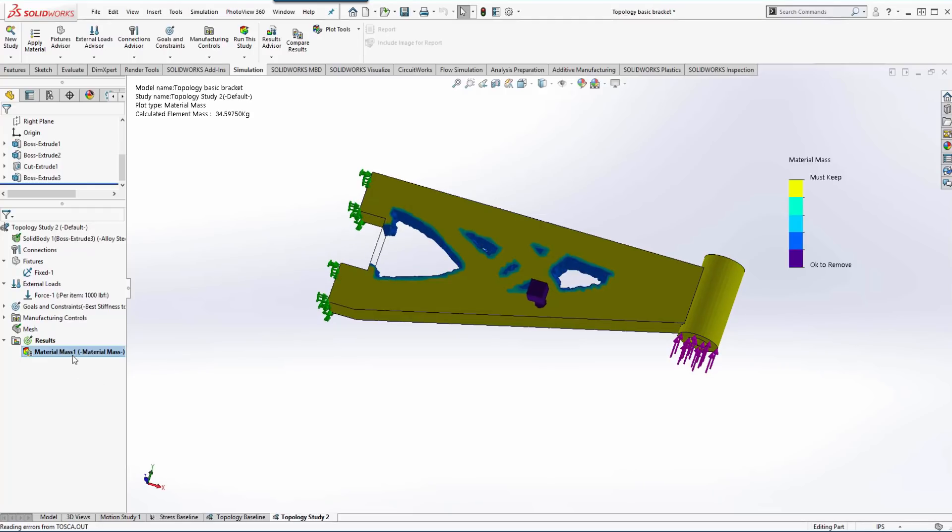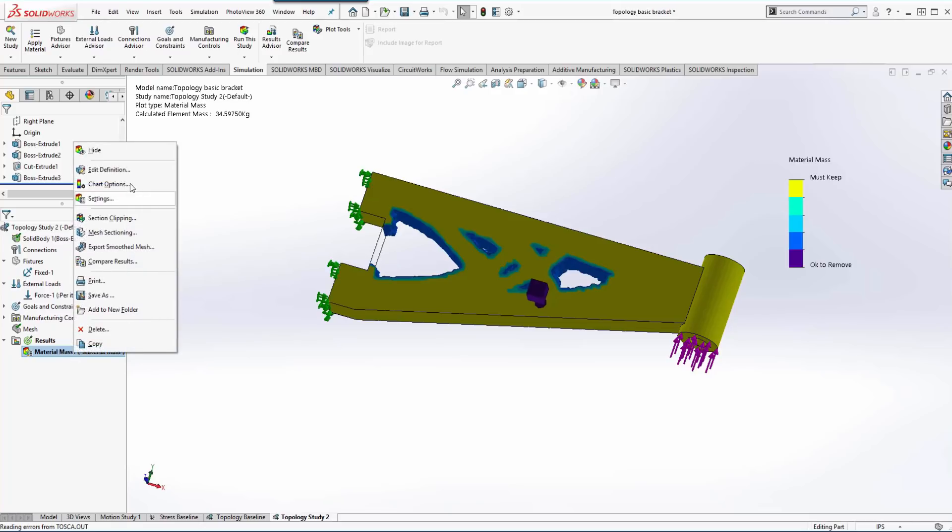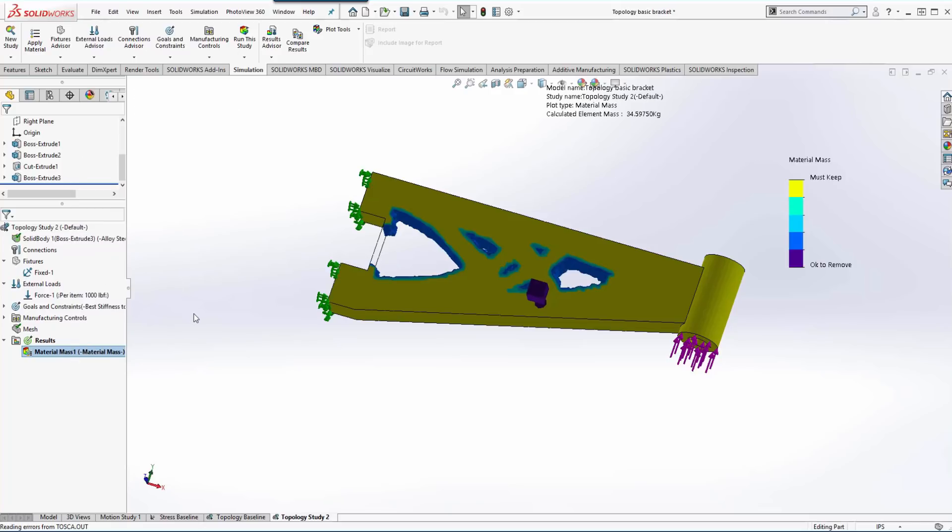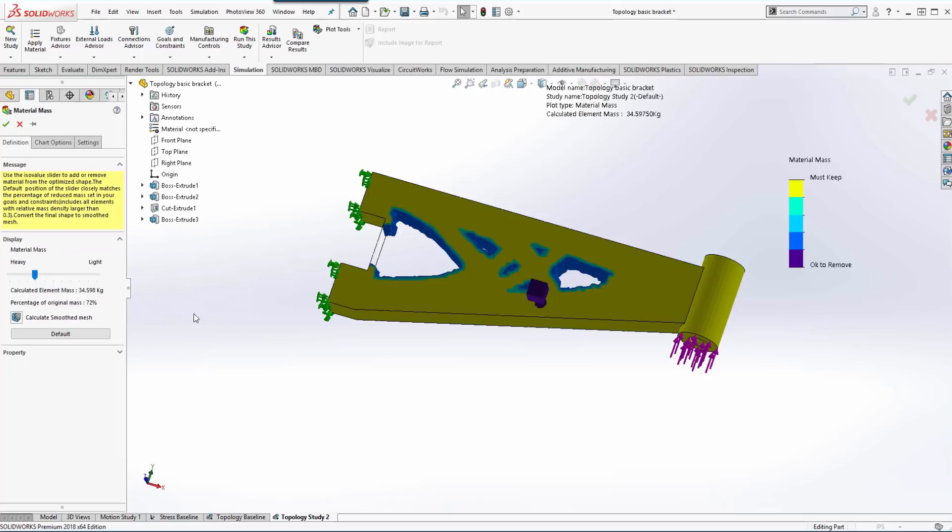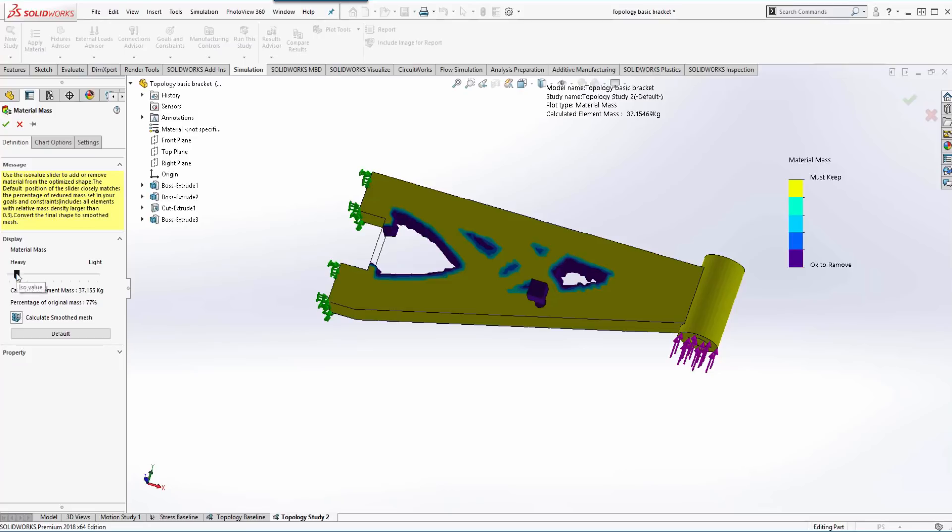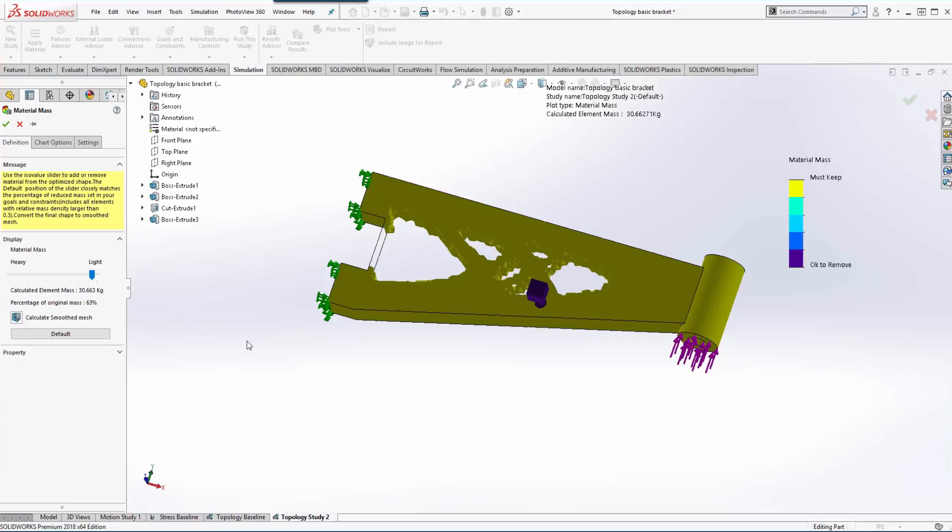So if we go into the result and edit definition, first thing we have is a slider controlling how much mass is retained or removed within the design. So we can slide it left to right. We're going to go somewhere right in the middle.